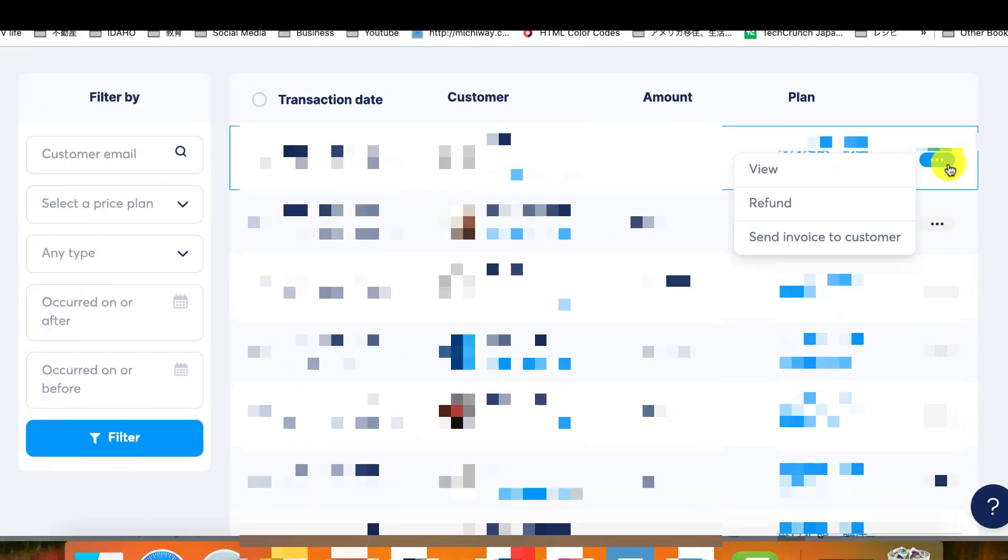You can click on the three dots on the right side of the invoice and select Send Invoice to Customer from the drop-down menu.